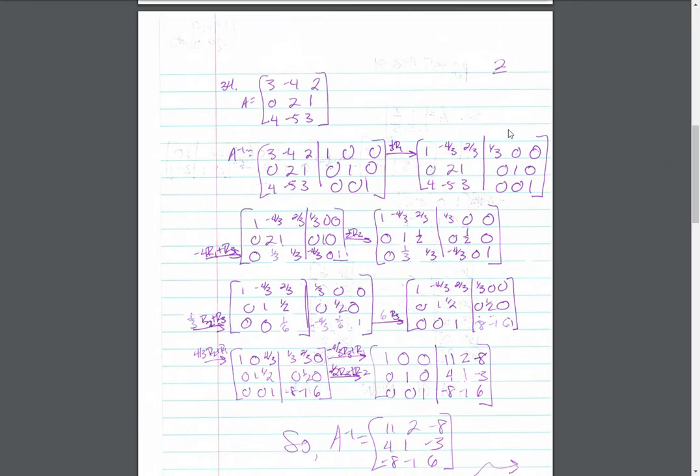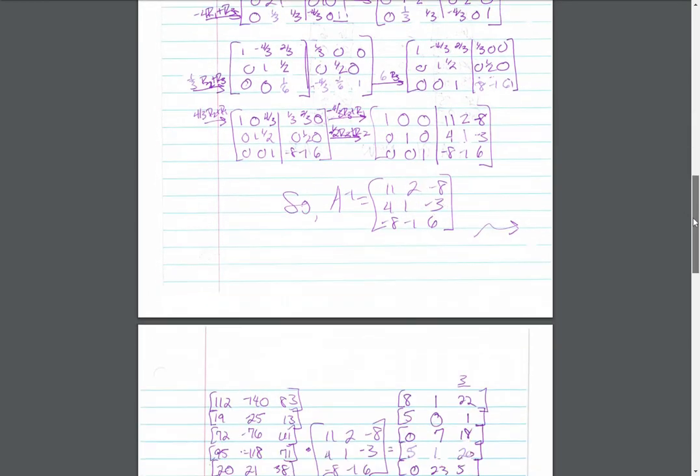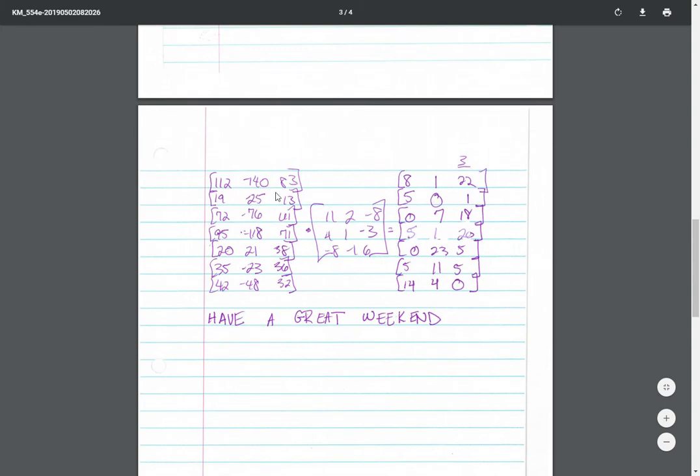Number 33, you have a 3 by 3 matrix to find the inverse of, which is a pain. But you end up getting this as the inverse. So we're multiplying each of these matrices by this matrix here.